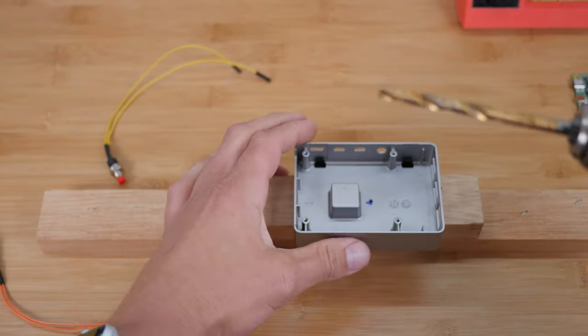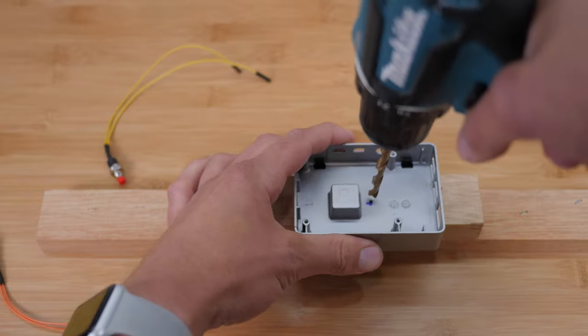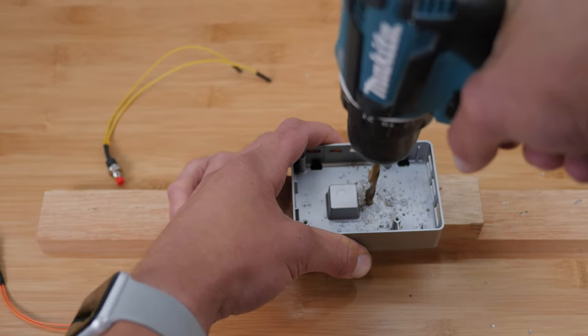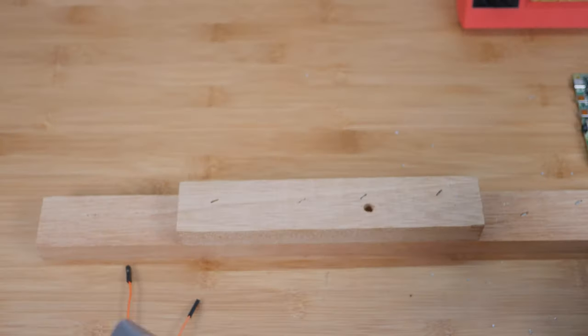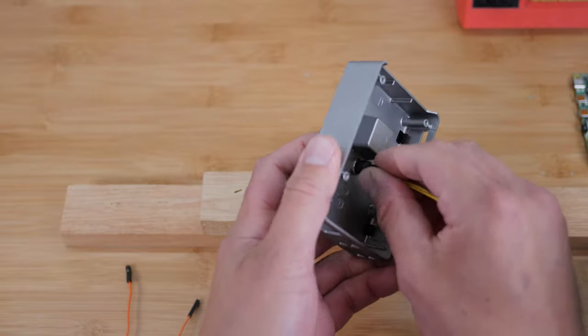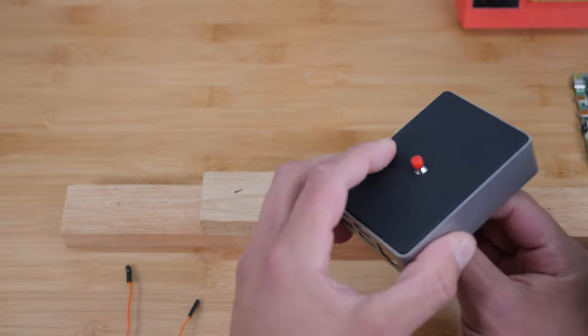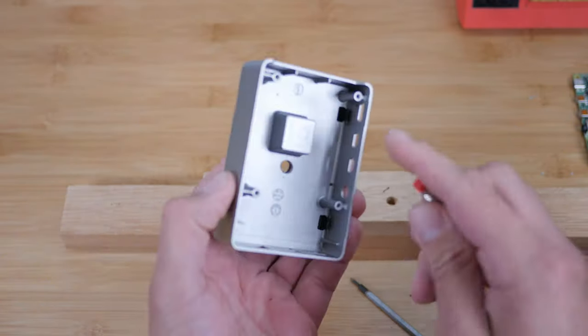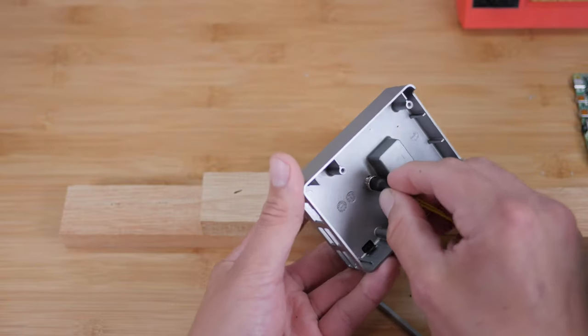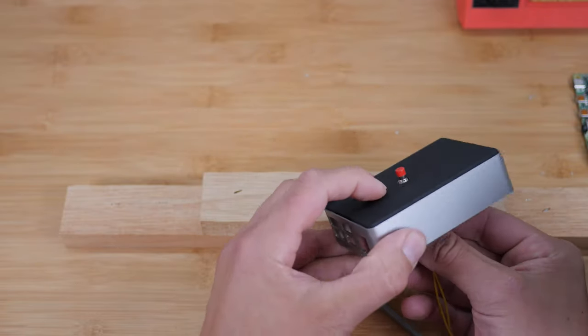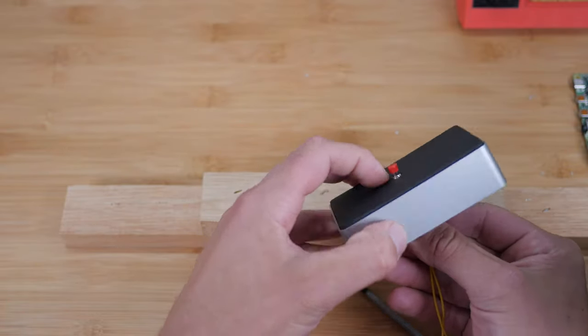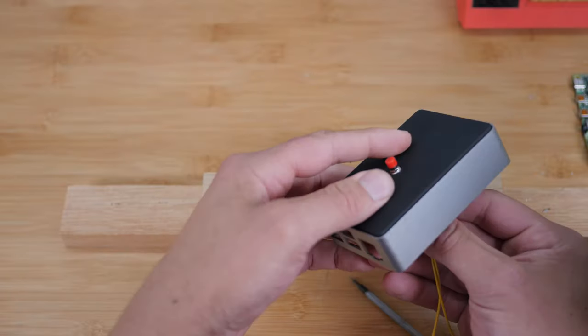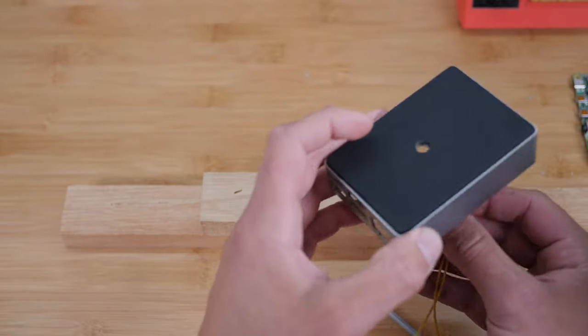And now I'm going to take my larger drill bit. This is a quarter inch drill bit and do a test fit. All right. It fits pretty nicely. Now it looks like with the plastic cover, this is just a little bit too thick. The threads don't come through all the way and you need to put the nut on there.